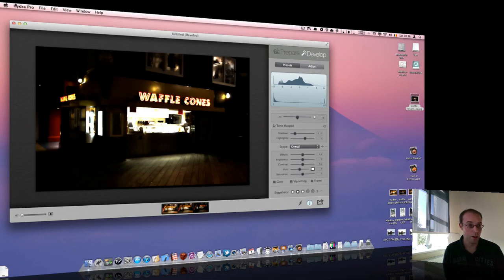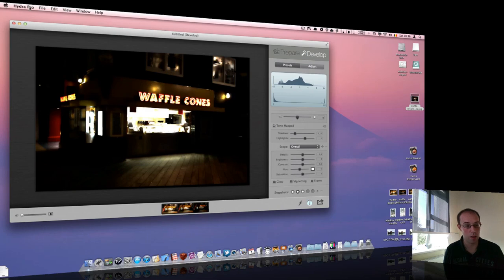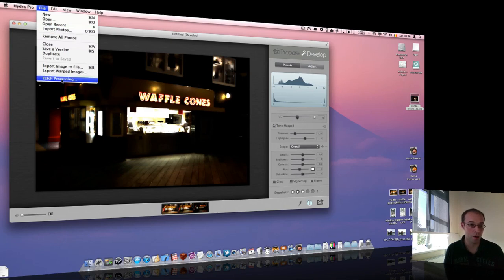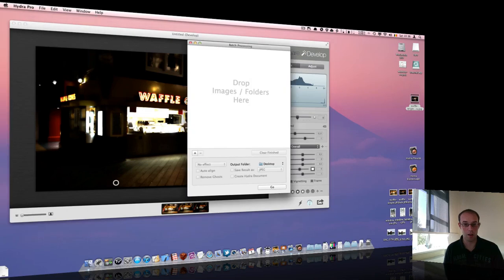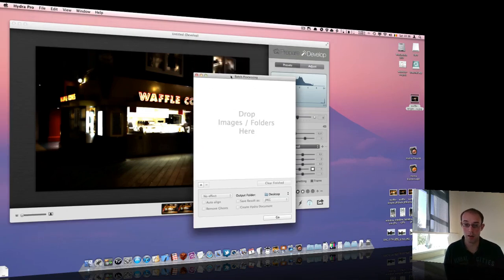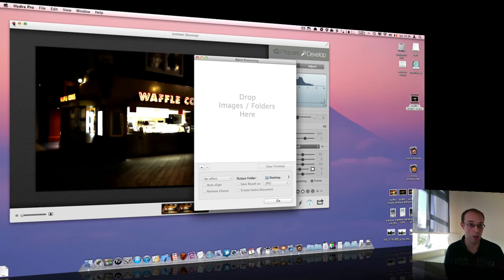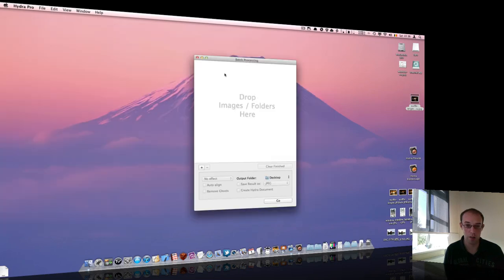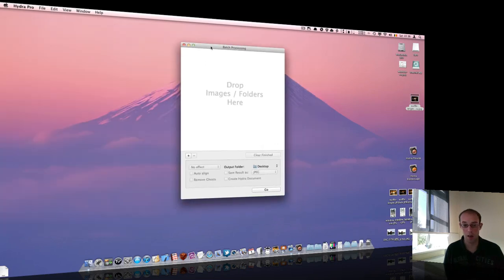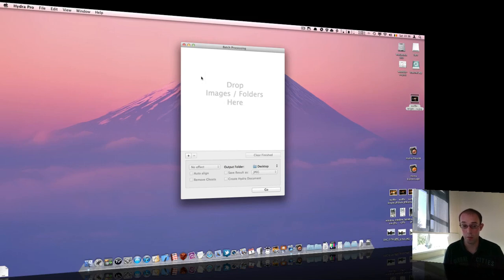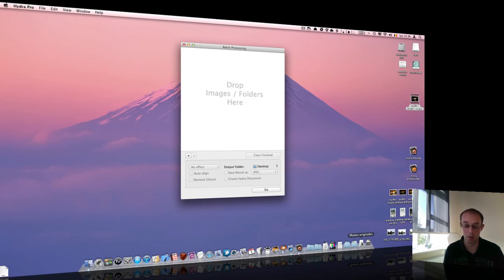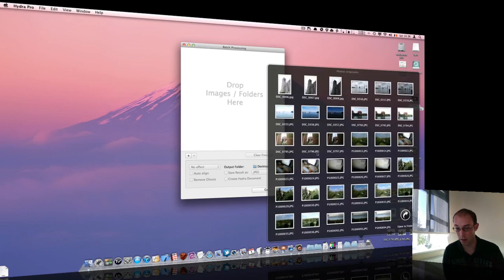Again, in Hydra Pro, we add a new feature that the pro photographers were requesting. This is batch processing. The way it works is that you have this window. I will close the document there. And you can simply drop images or folders into that window. And Hydra will automatically cope with creating photo sets and giving you choices on how to process each of those photo sets.